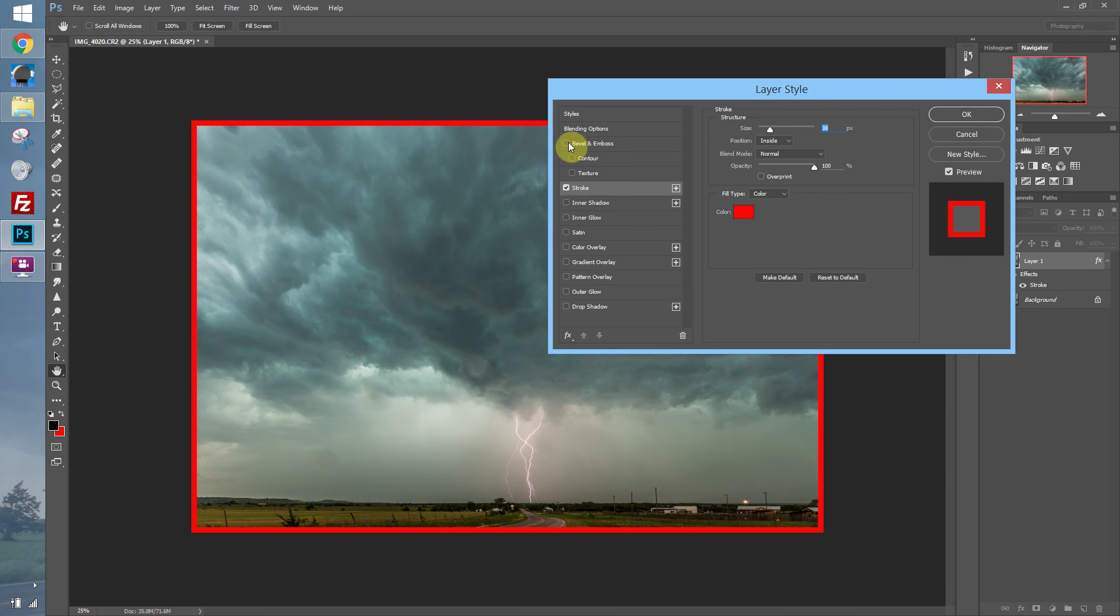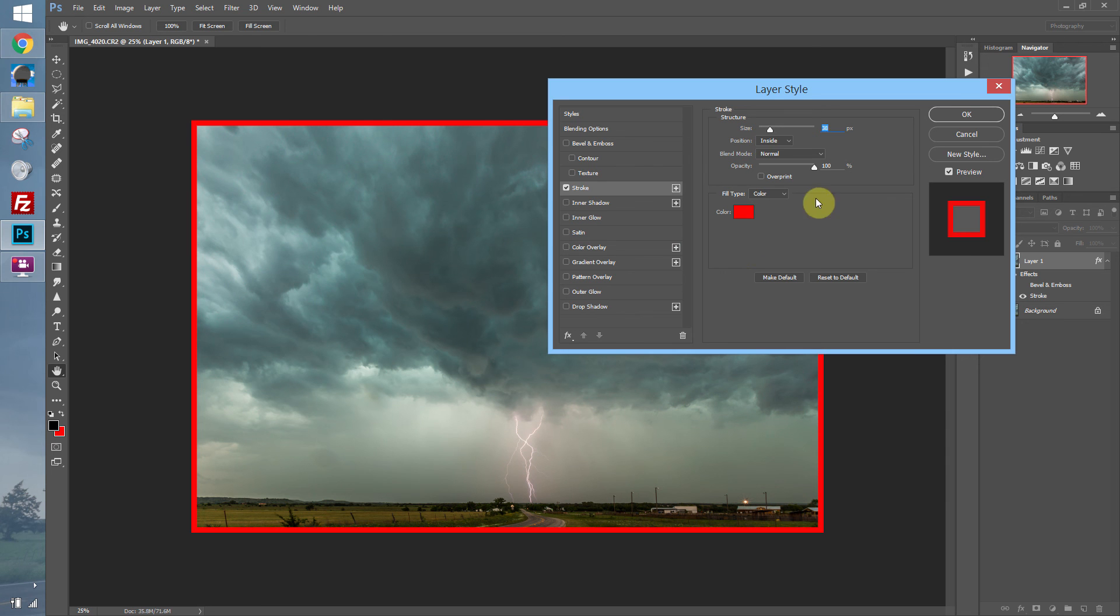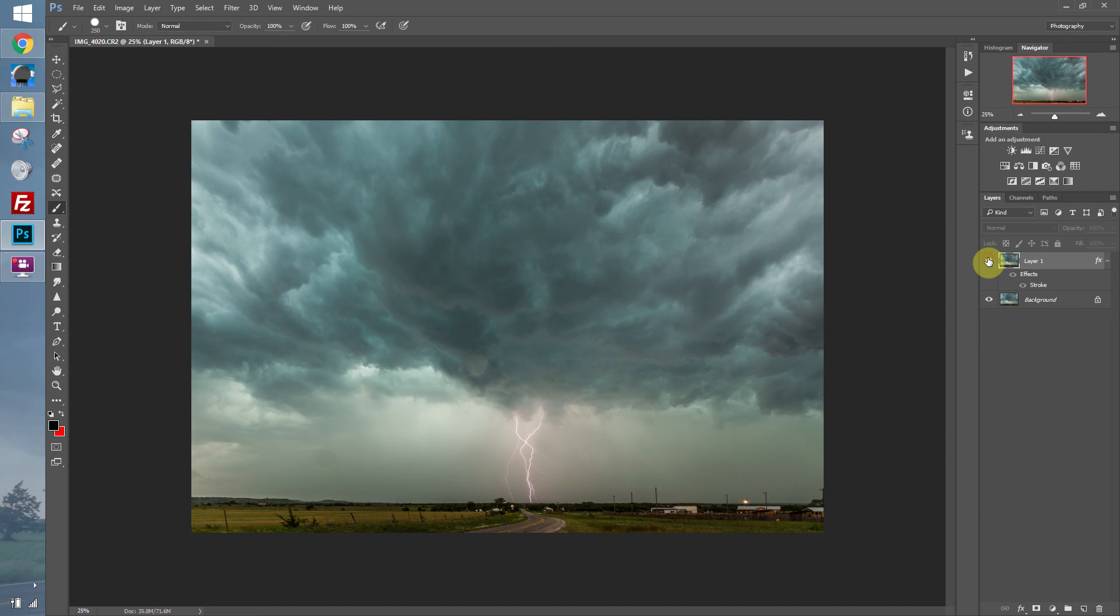You can also bevel and emboss. So there's a lot of different options within the layer styles that you can do. We can see it without and with.